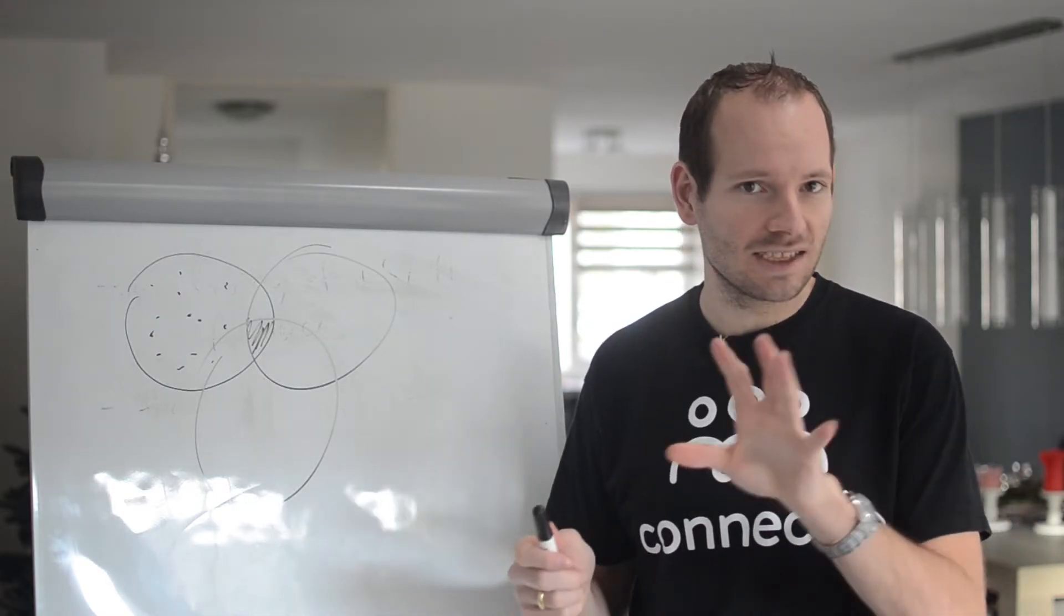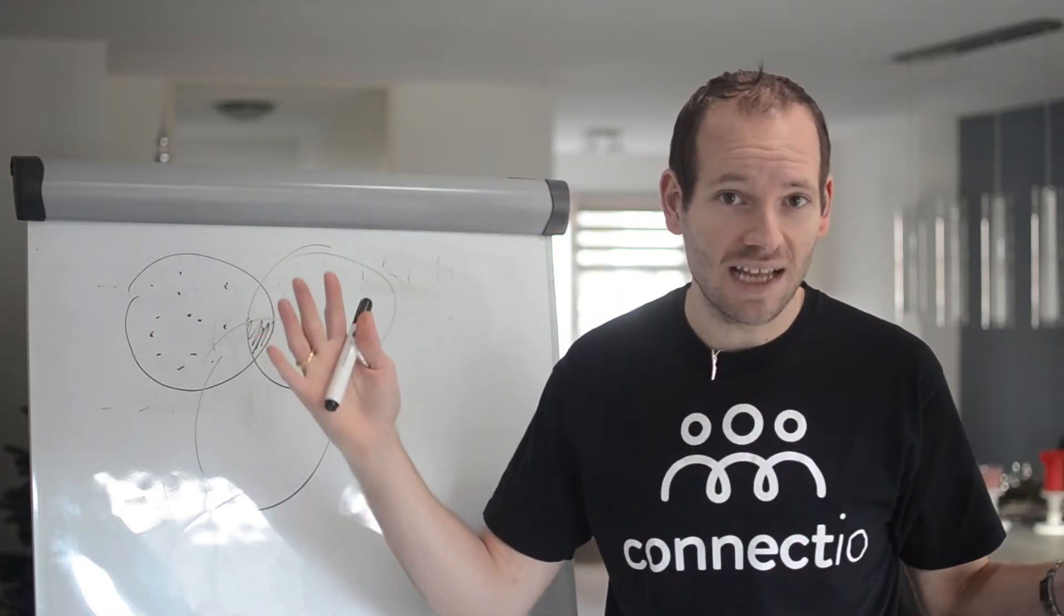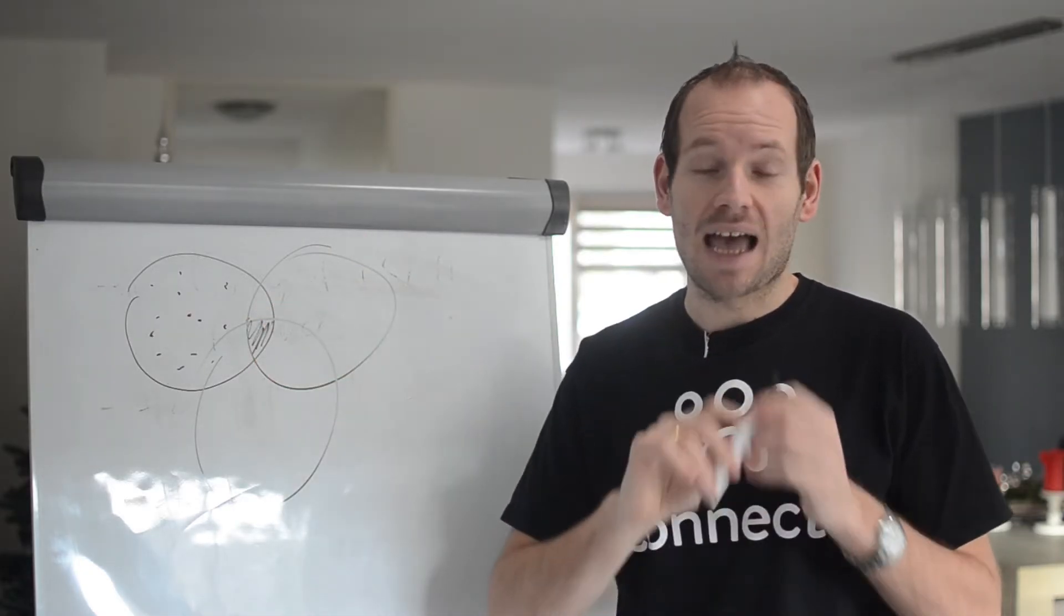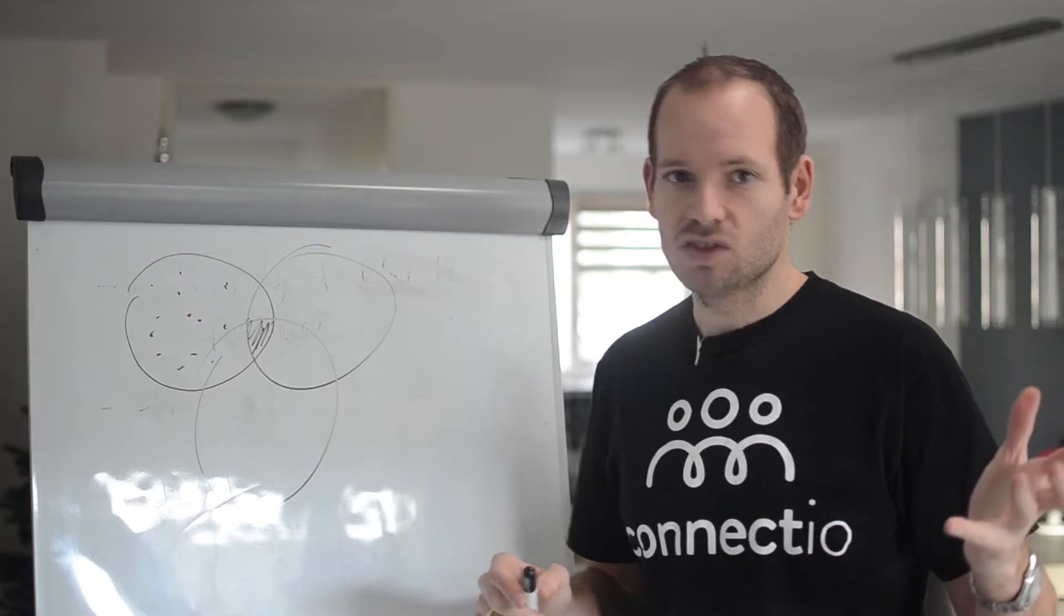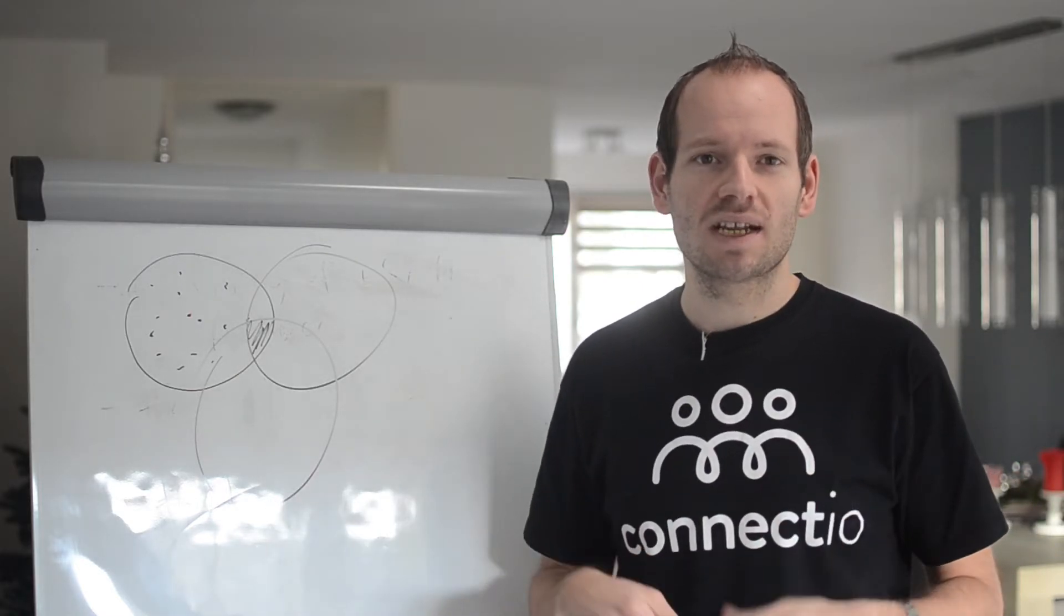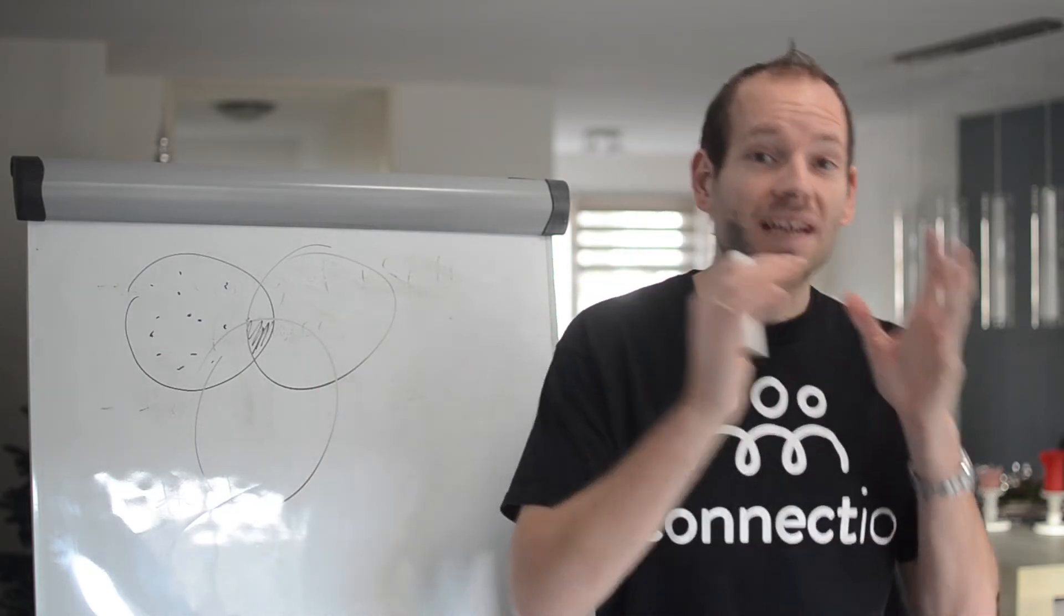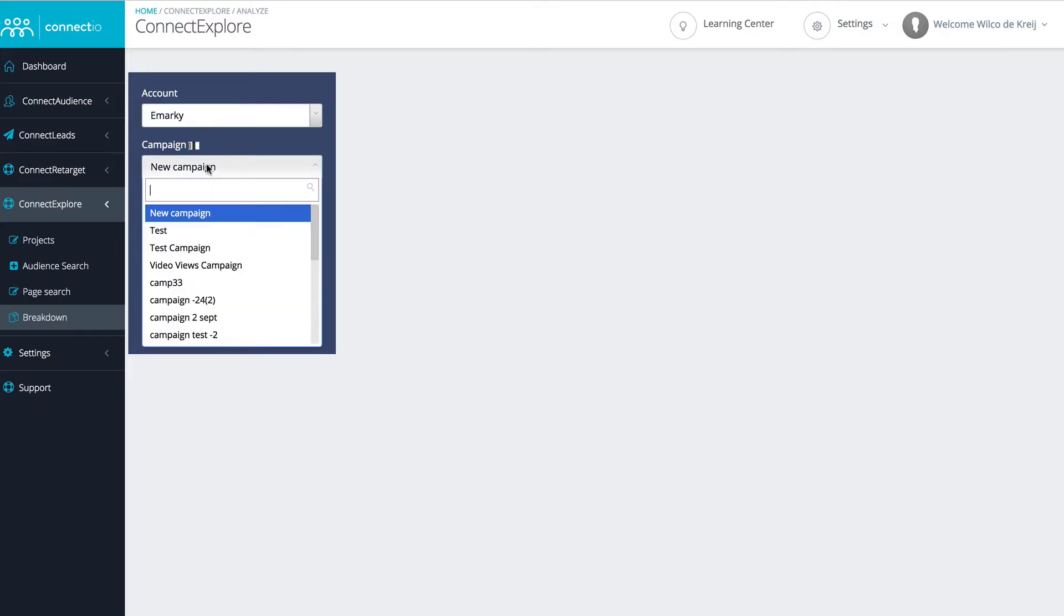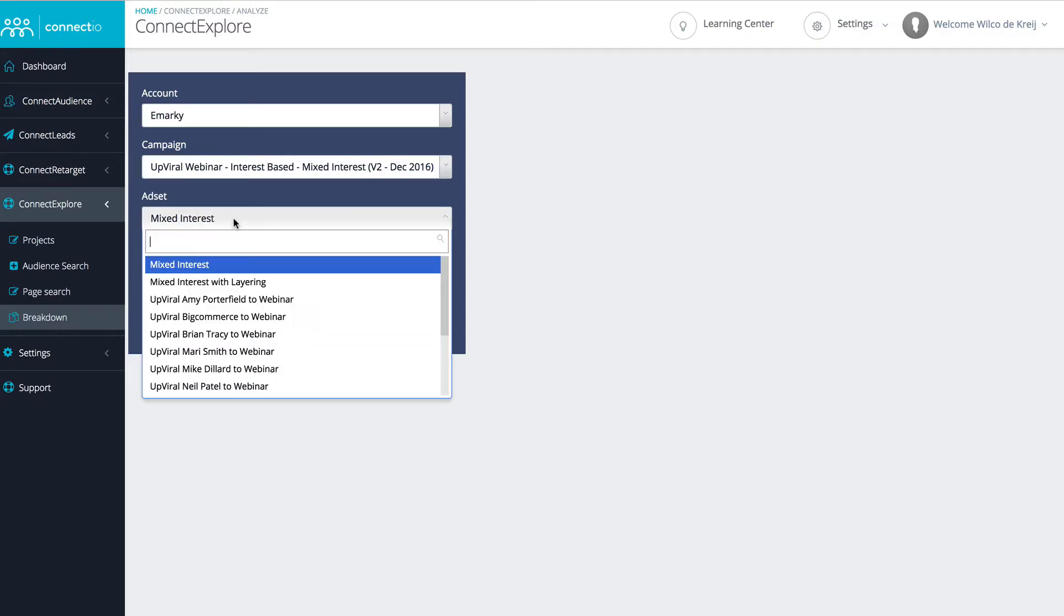Normally, like I said in the last video, the only way to discover this is to set up a bunch of different ad sets and apply only one interest to every single ad set. This is just a hassle to set up and manage, especially if you're targeting 50 different interests. Connect Explore changes that because using Connect Explore, you can break down your statistics for every Facebook ad on an interest per interest basis. All you need to do is select your Facebook ad and it will show you the statistics for every interest that you've been targeting.